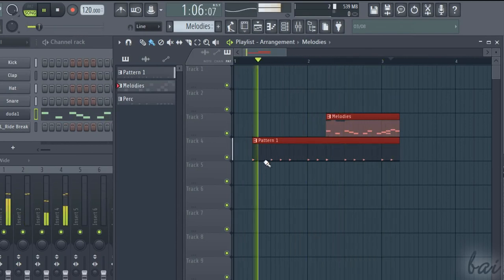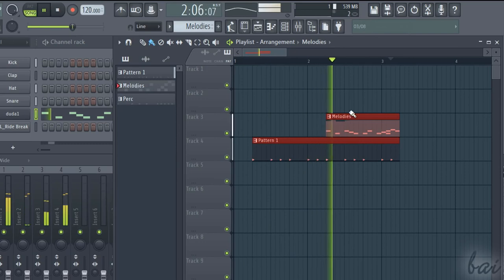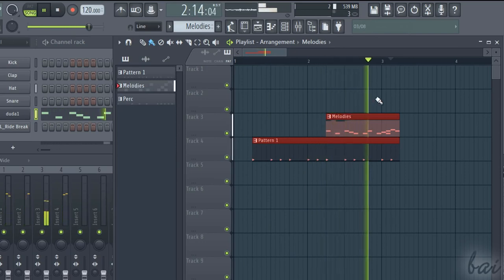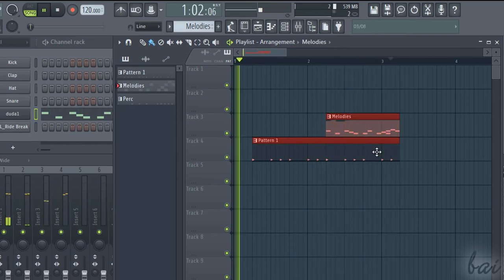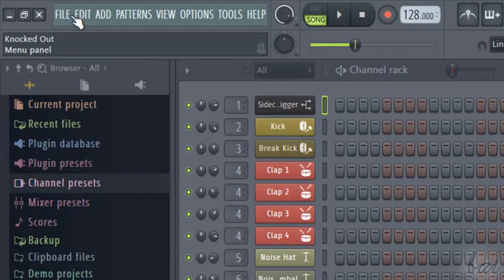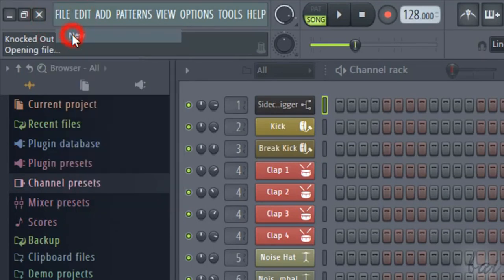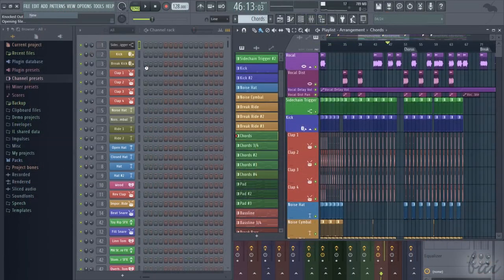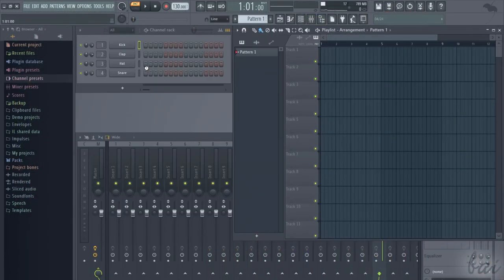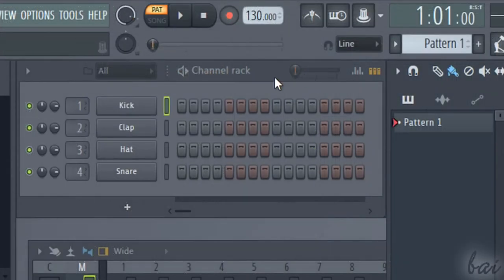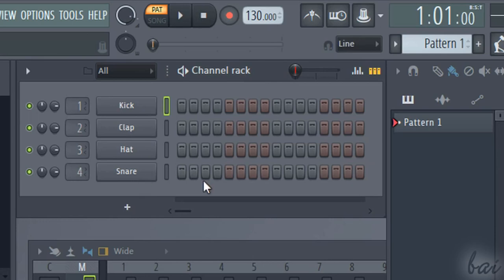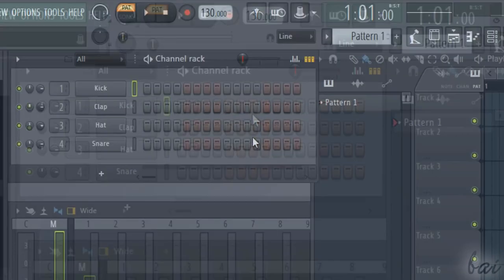Now, let's see all you need to start with your first project. To create a new project, go to File, and then to New. This starts with a single pattern called Pattern 1, shown on the Channel Rack with four default channels used to make beats: Kick, Clap, Hat, and Snare.